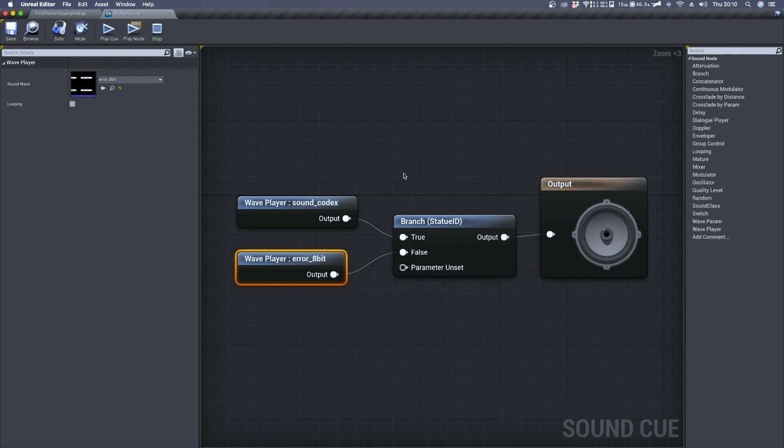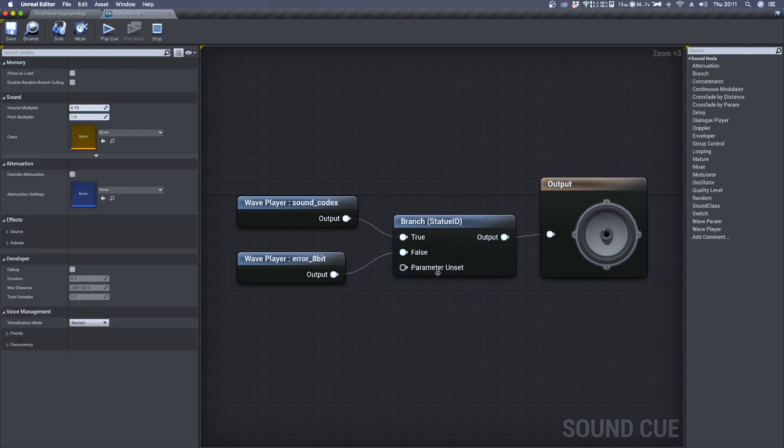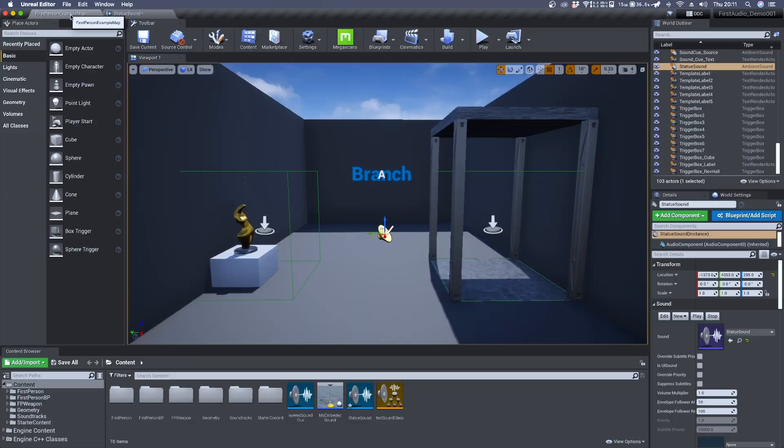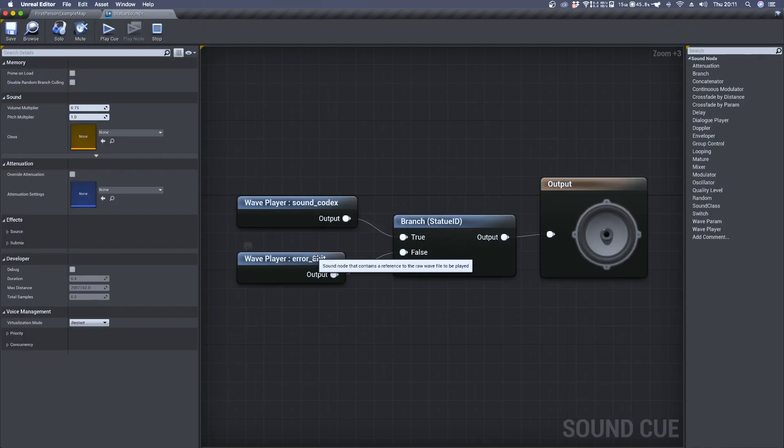Now the variable connected to branch has a default value of false, so when we enter trigger box 6 we'll hear the error sound.